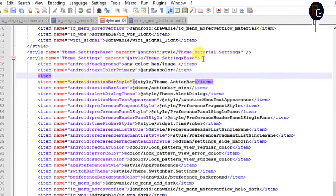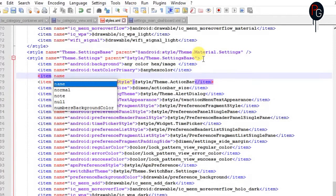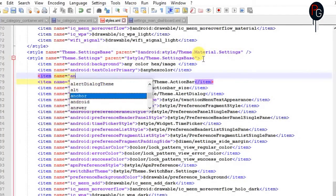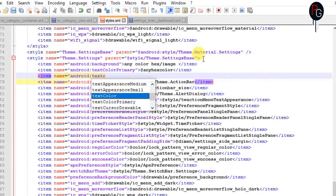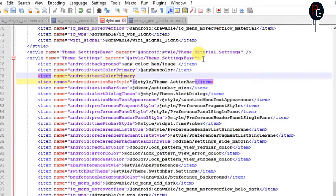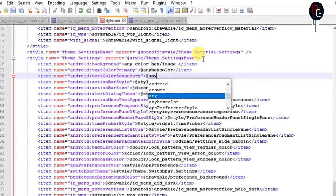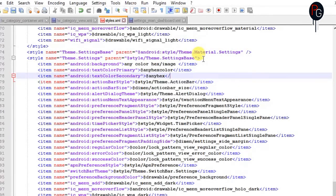Next we have to change the secondary colors. So like if your Wi-Fi is turned on, it will show you the status text that your Wi-Fi is turned on — that color. It will be named android:colorSecondary. Again you have to add any color you want. Make sure you add them in your colors.xml as well.